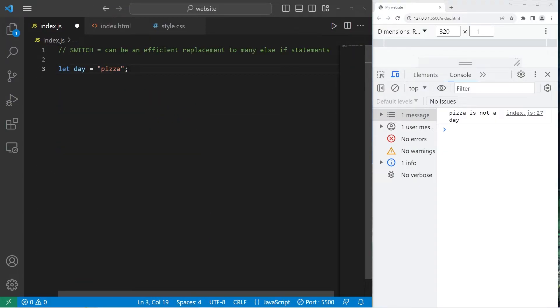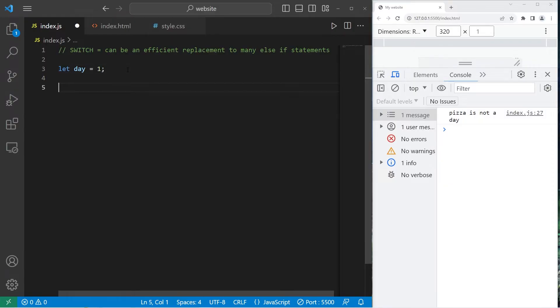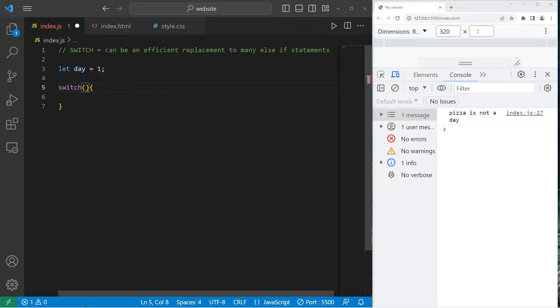We'll keep our day variable. I'll set that to be 1. To create a switch, we will type switch parentheses curly braces. Within the parentheses of the switch, we will place a variable or a value.